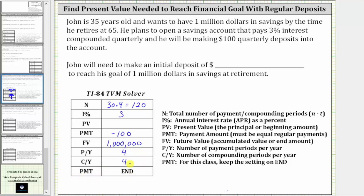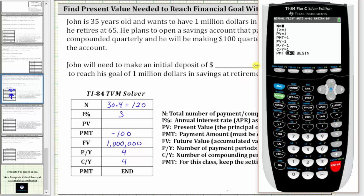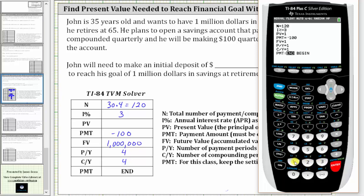Now we open the calculator. From the home screen we press APPS, enter, enter, and enter the information we have. N is 120, enter. I percent is 3, enter. We are solving for present value, so we come back to this and press enter. Payment is negative $100 — this is per quarter — enter. Future value is $1 million, enter. The payments per year and compounds per year are both four.